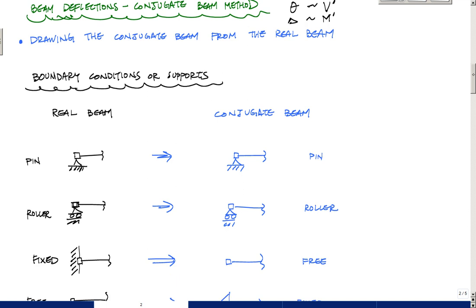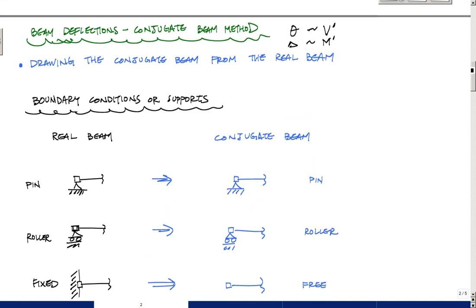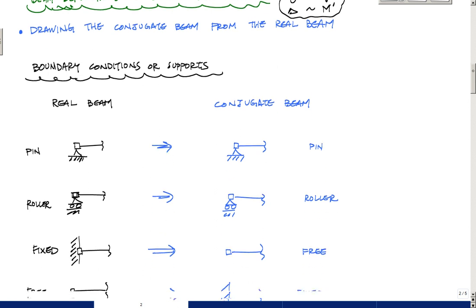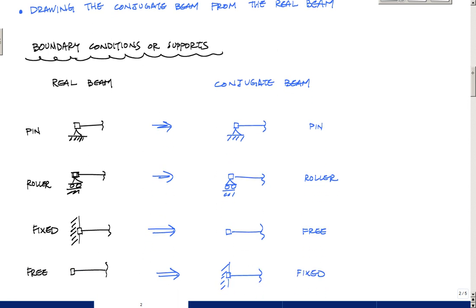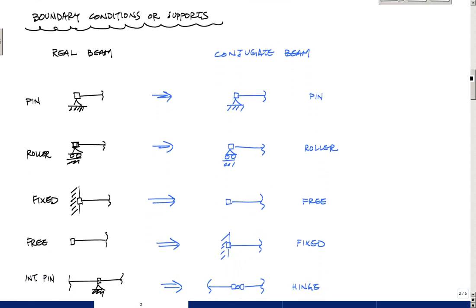And the way that all of that is based on this relationship right here between the conjugate beam and the real beam, the real deflections and slope versus the conjugate shear and moment. And you'll see this in a lot of tables in textbooks.